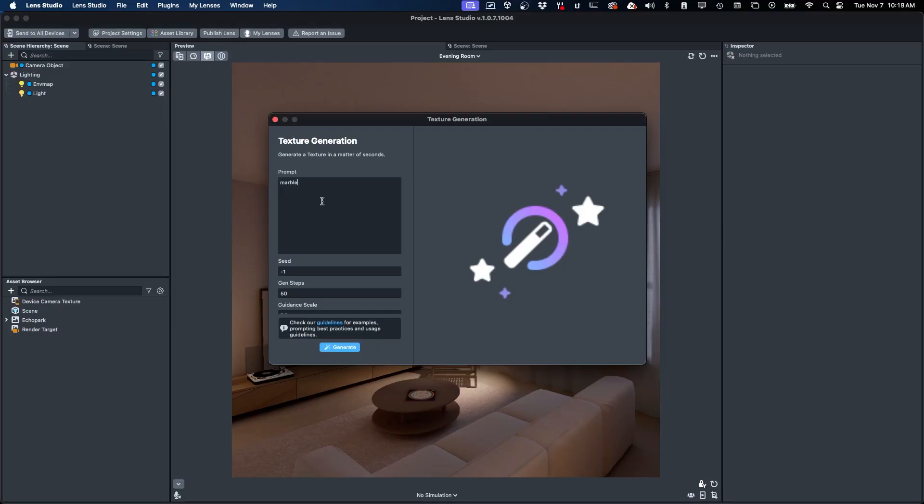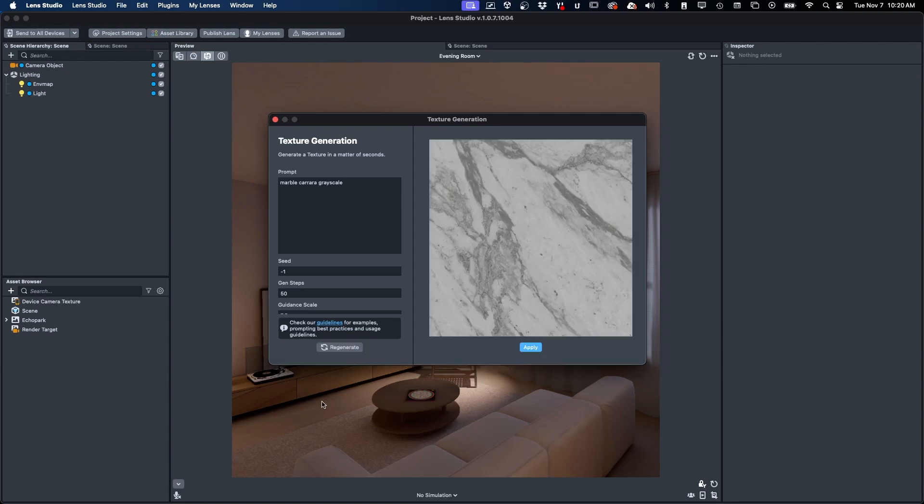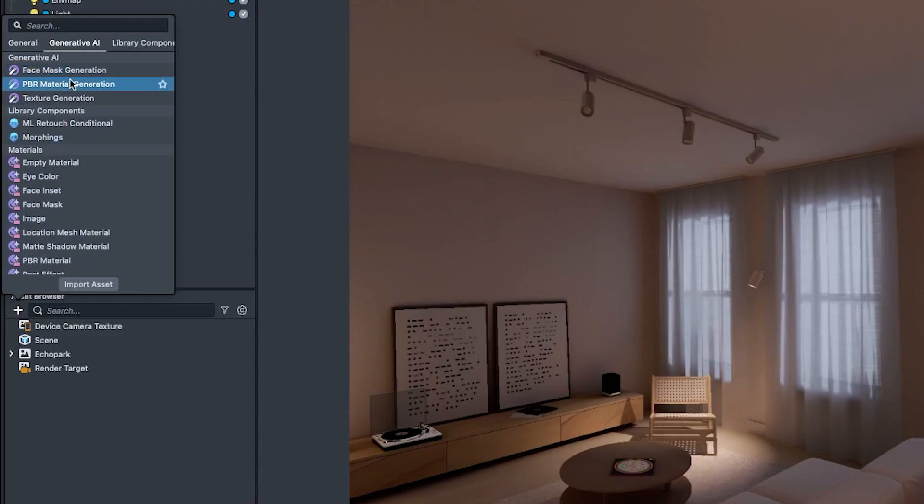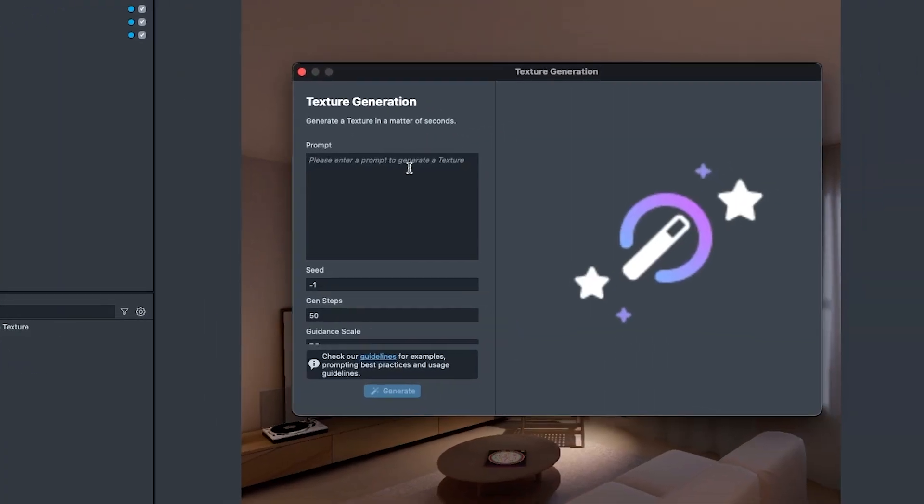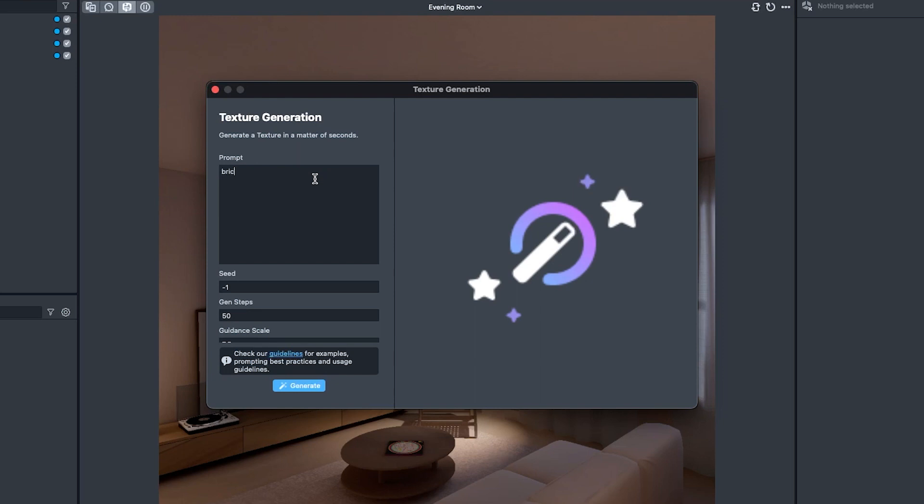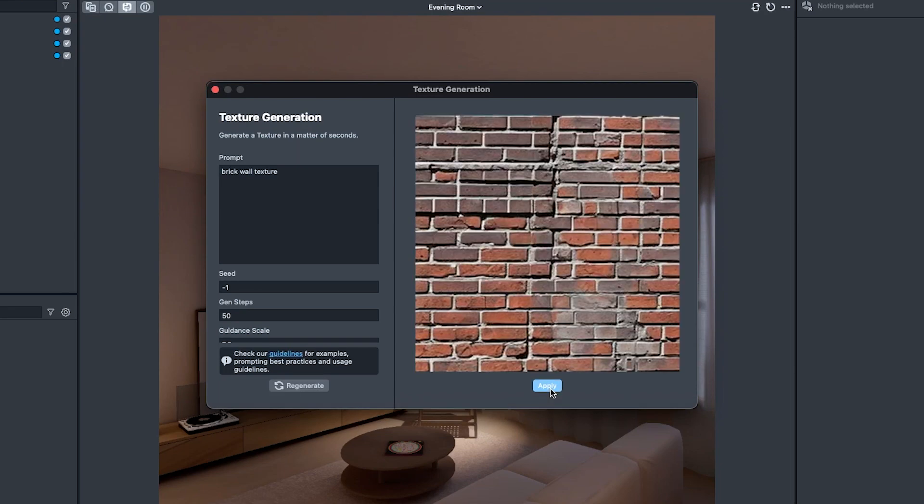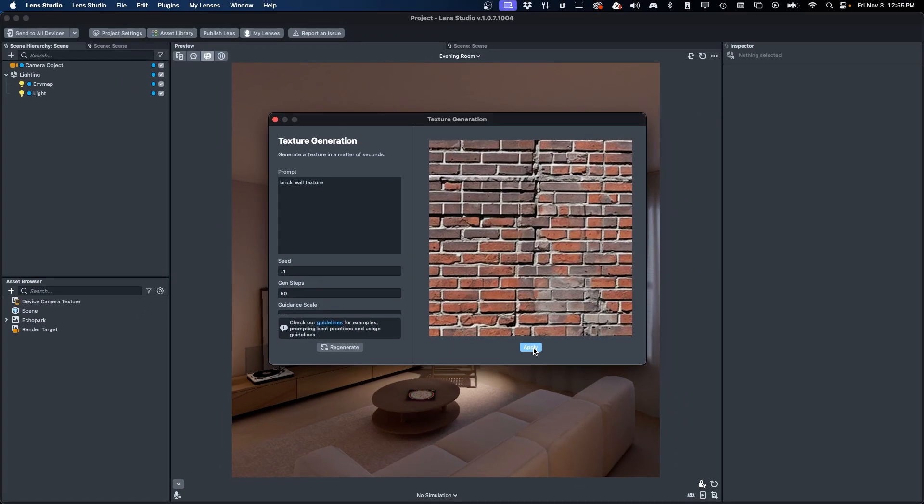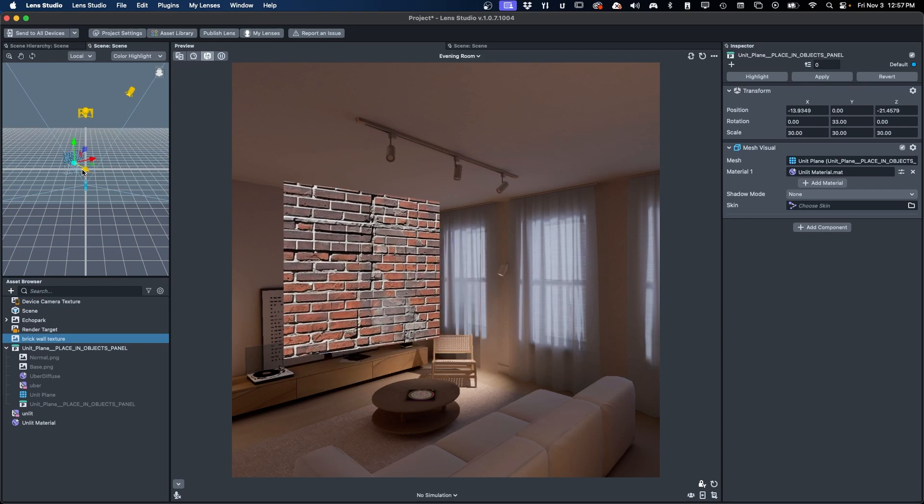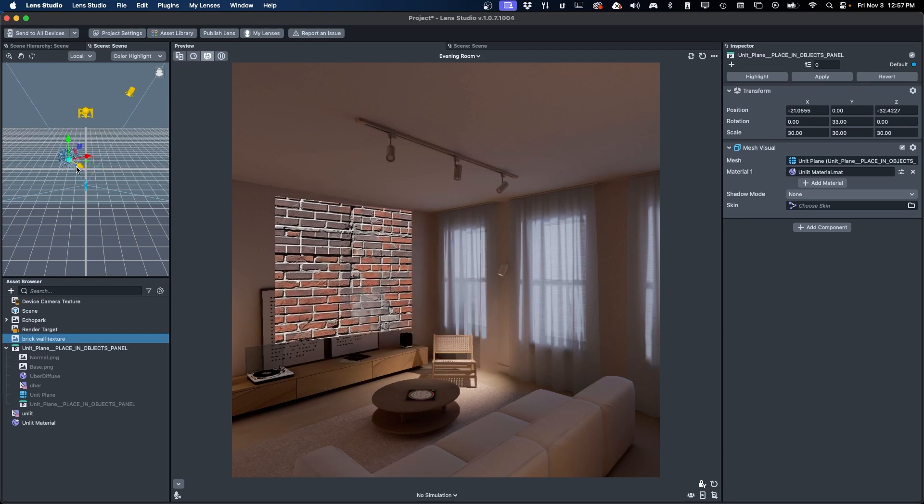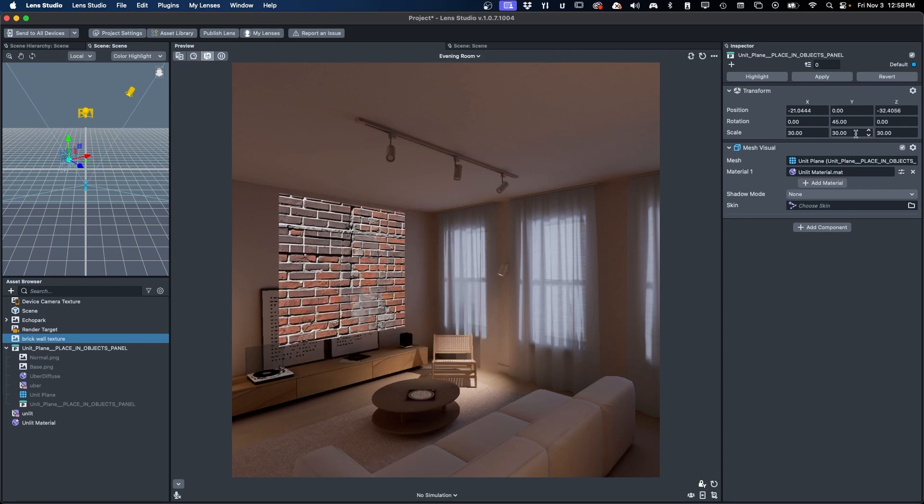Texture Generation is the simplest to understand of the three new generators. Texture Generation allows you to generate 2D images in Lens Studio for use in your materials. Choose Texture Generation from the list, and here we will be able to create 2D images based on natural language prompts. Quickly generate and test multiple ideas. Experiment and rapidly generate as many textures as you want, allowing you to iterate and get the best idea quickly.